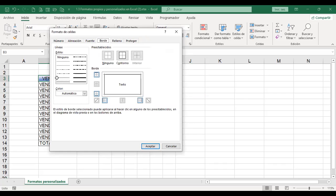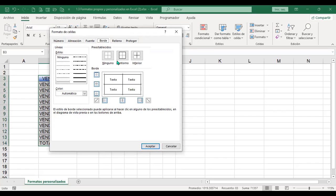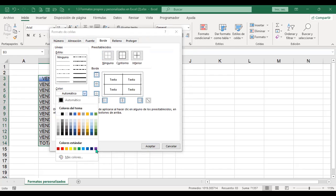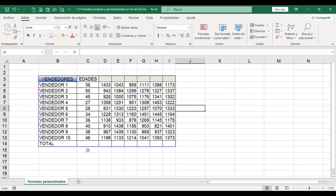Se puede aplicar bordes. Selecciono toda la tabla, Control+1. Por ejemplo, quisiera aplicar un estilo de doble línea solamente al contorno con un color diferente, el color púrpura. Pero solo lo quiero aplicar de doble línea al contorno. Ahí ya se aplica el borde de doble línea de ese color solamente al contorno.